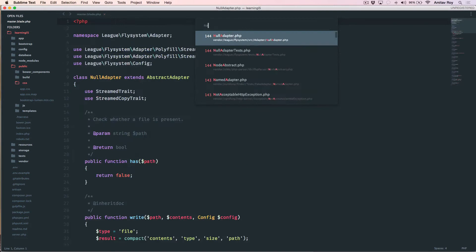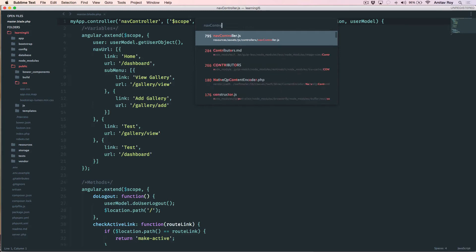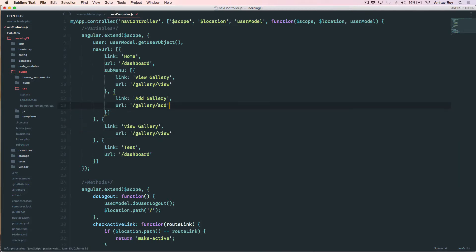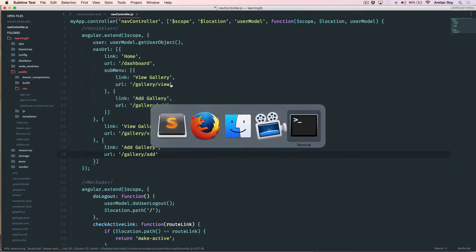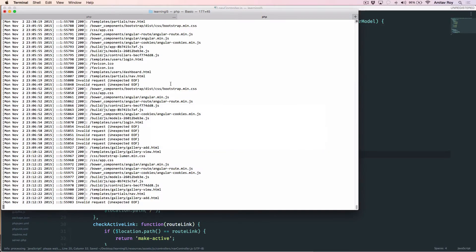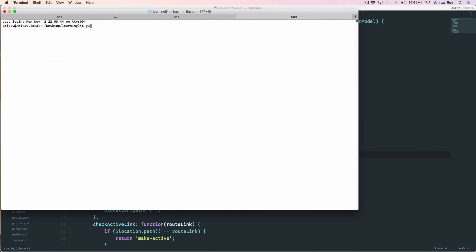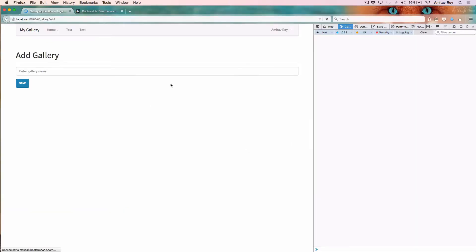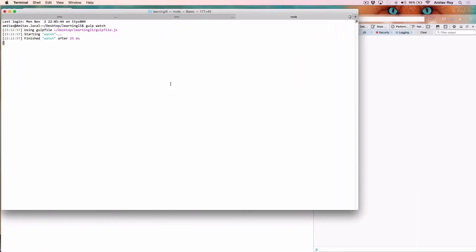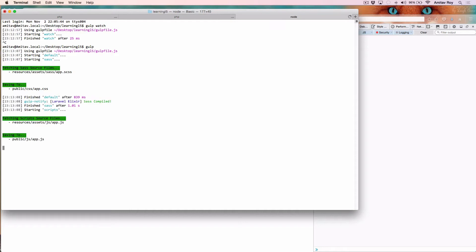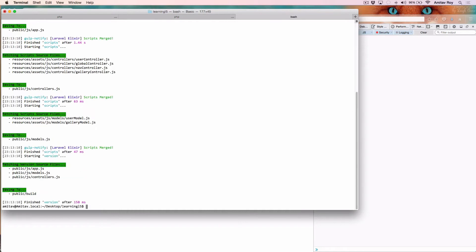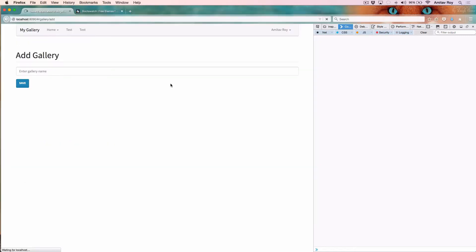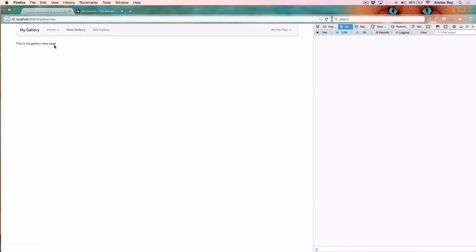Another quick change inside my nav controller - I will change this and gulp is not running so I will do gulp watch. Reload. I think we need to compile it once and then I'll keep it on watch. Refresh and we are seeing the latest menu content.